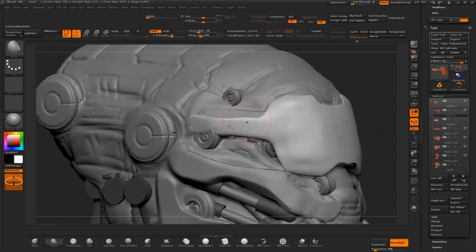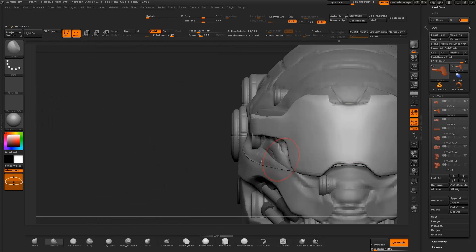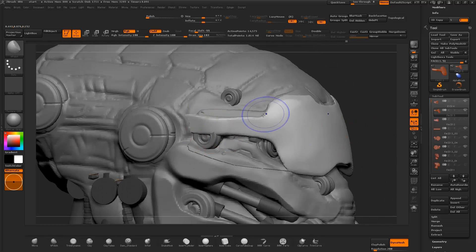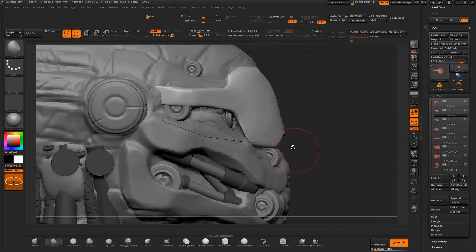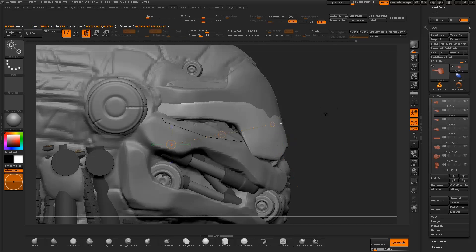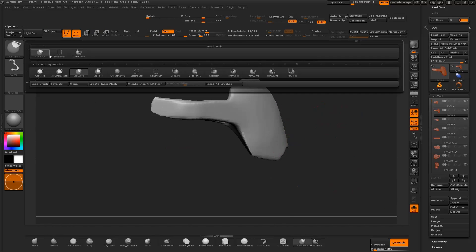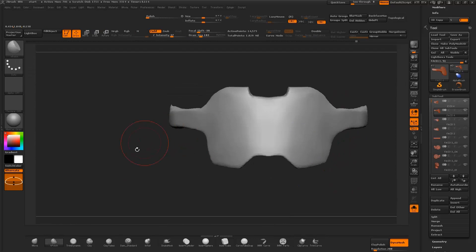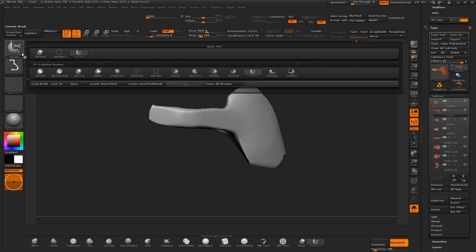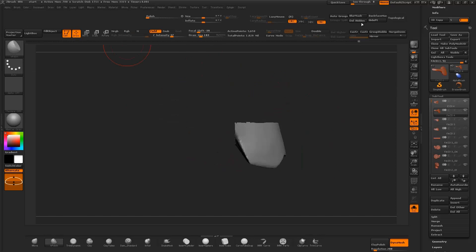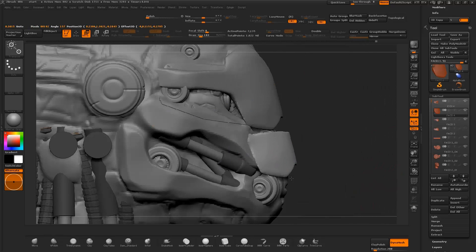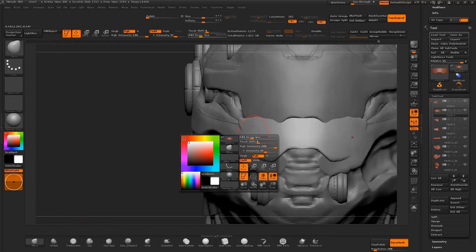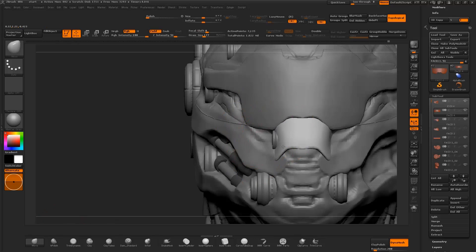I select the hard polish brush to polish the surface of the mesh. I duplicate the mesh, move the object with the transpose tool, and test out clip and trim strokes to cut up the mesh. I then use the rectangle mask with the hide point and delete hidden function to shape the object.